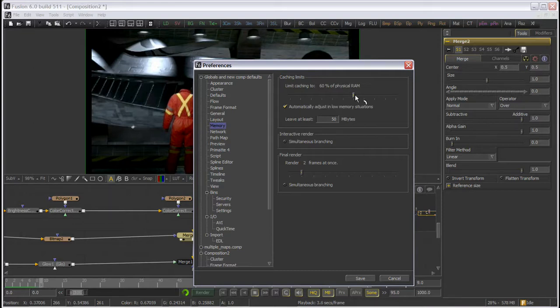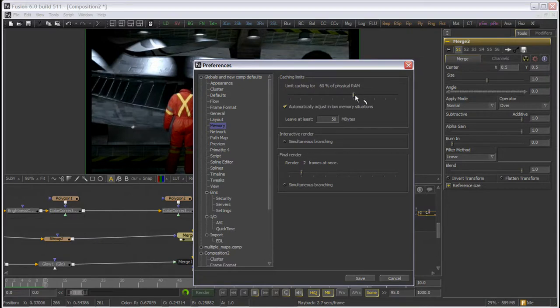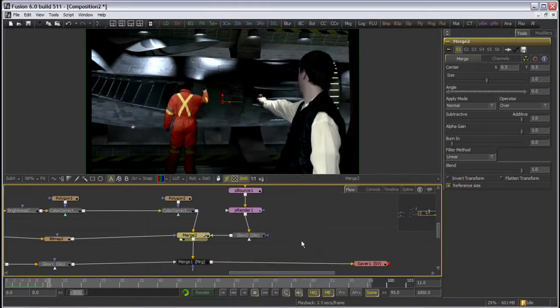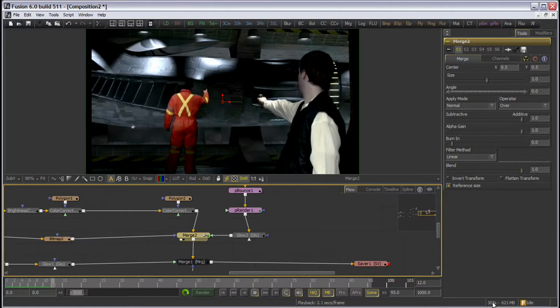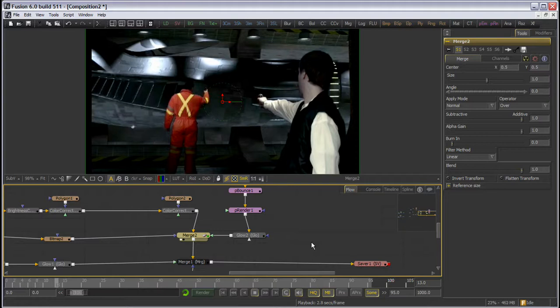Keep in mind that the amount of RAM available on your machine and the RAM required to render a given image may not allow you to cache everything you want. You can also purge your cache by right-clicking on the memory meter in the lower right of Fusion's interface and choosing Purge Cache.